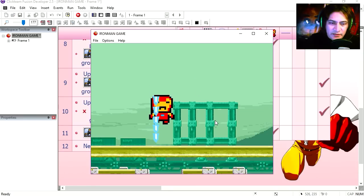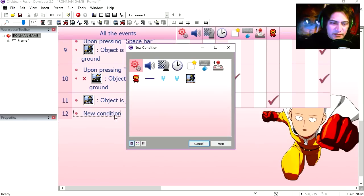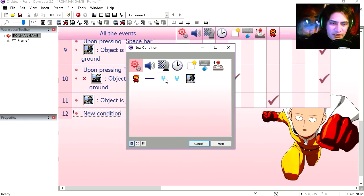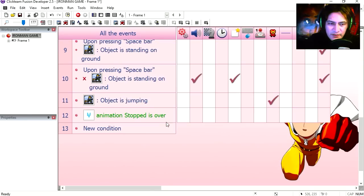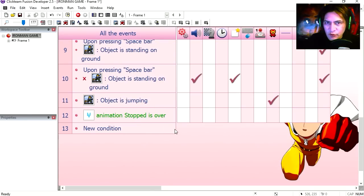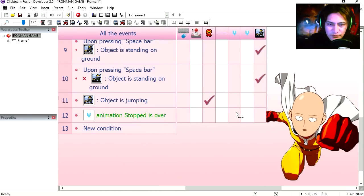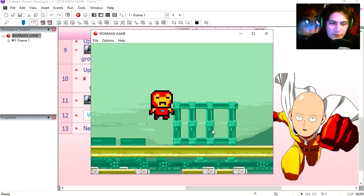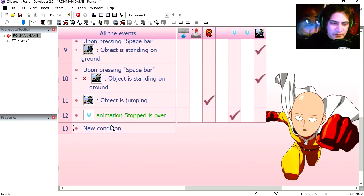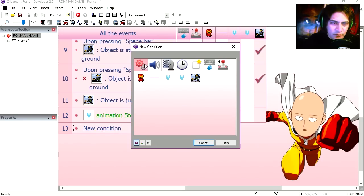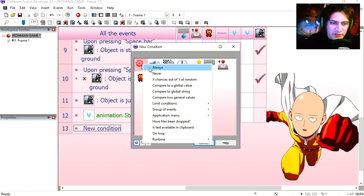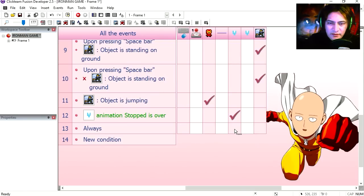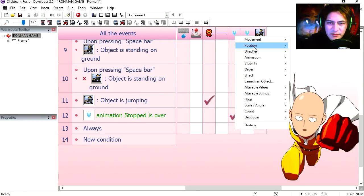You can see how that works, not too bad. Now when the jets finish the stop animation, we can destroy it. Animation stop is over, then we destroy the object.